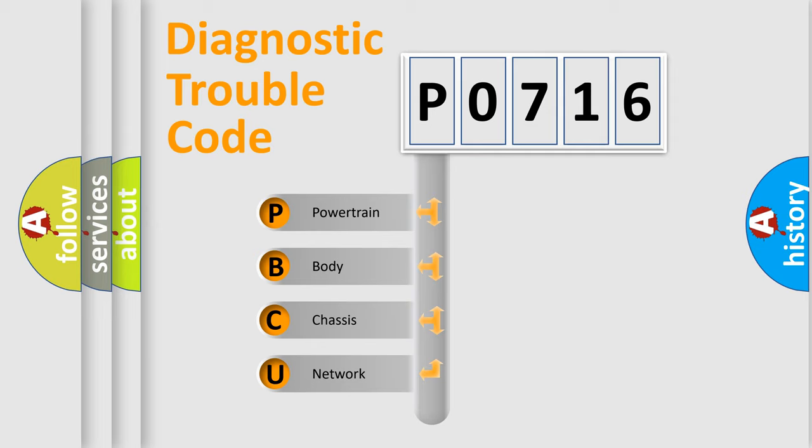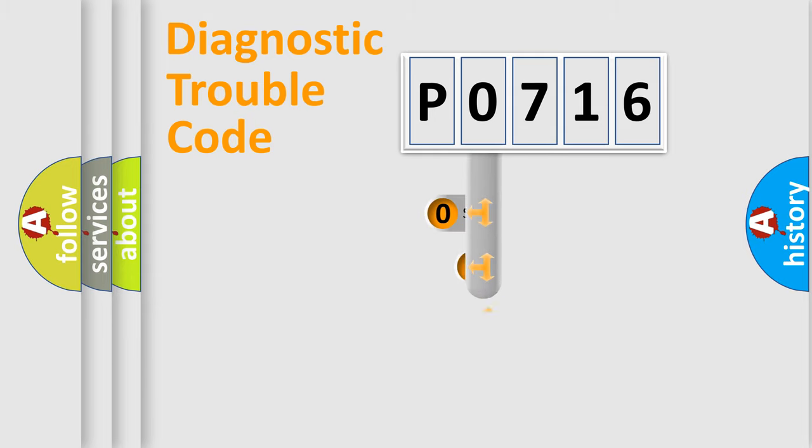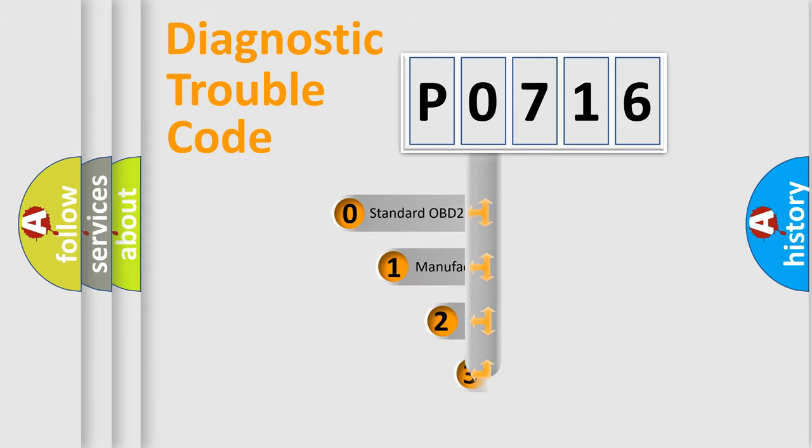We divide the electric system of automobile into four basic units: Powertrain, Body, Chassis, and Network. This distribution is defined in the first character code.